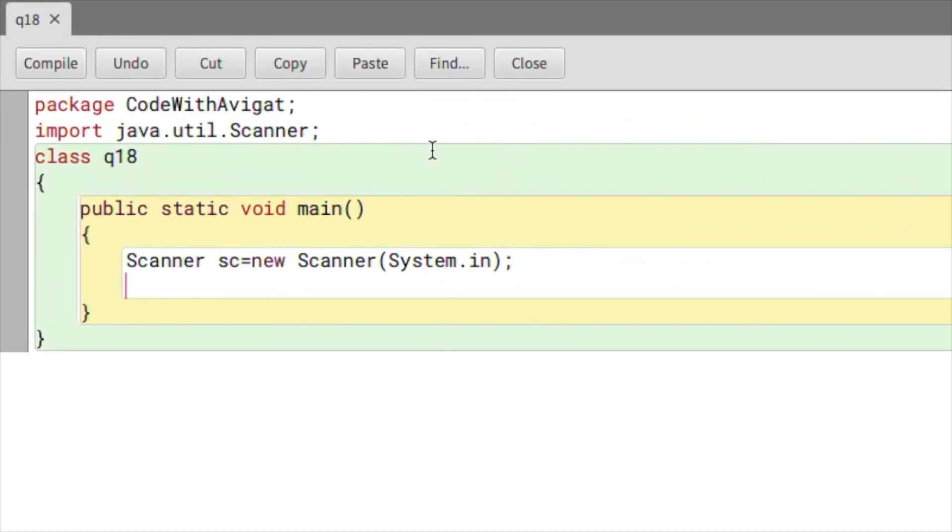Import java.util.Scanner class, public static void main, and Scanner sc equals to new Scanner. Now that this is done,